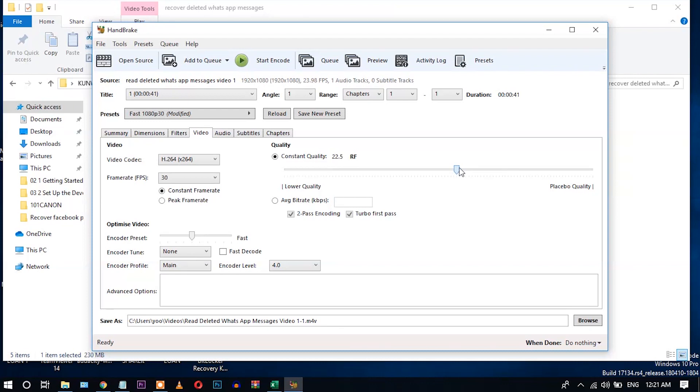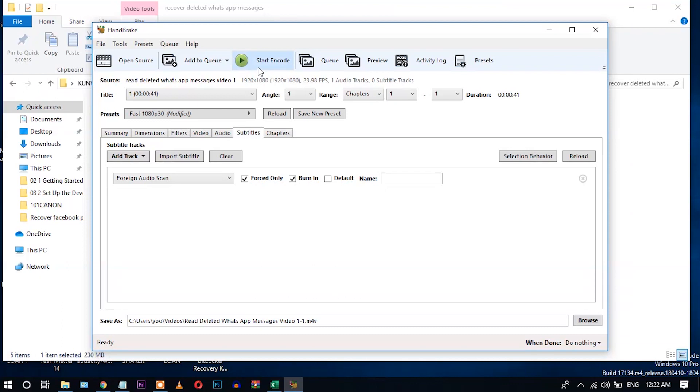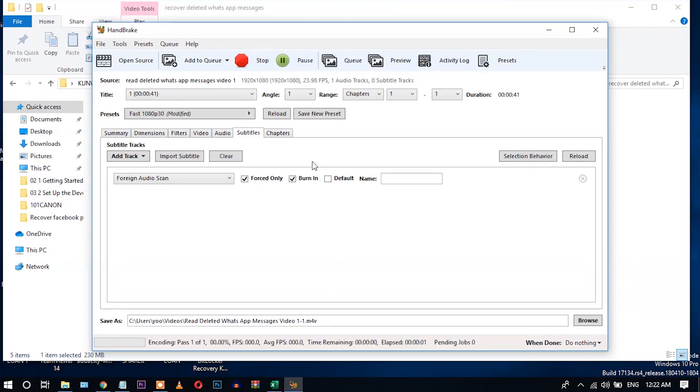Okay, now let's go to audio, don't do anything. Settings are completed. Now let's click start encode. Video compression has started. Wait for some time, it doesn't take too much time.